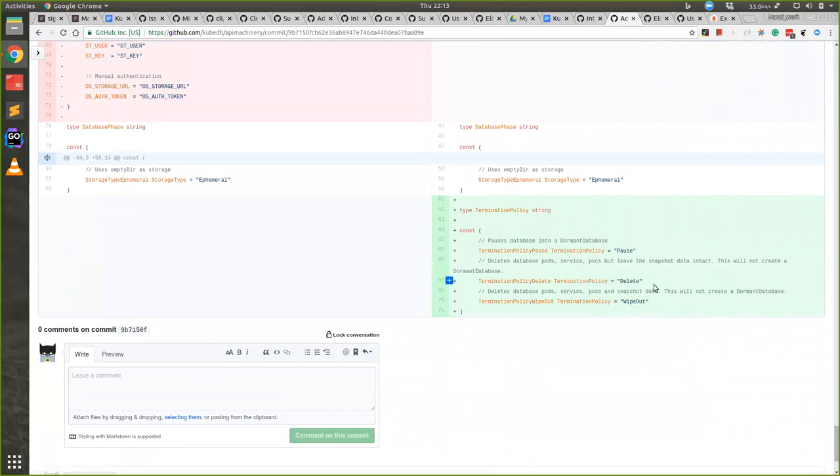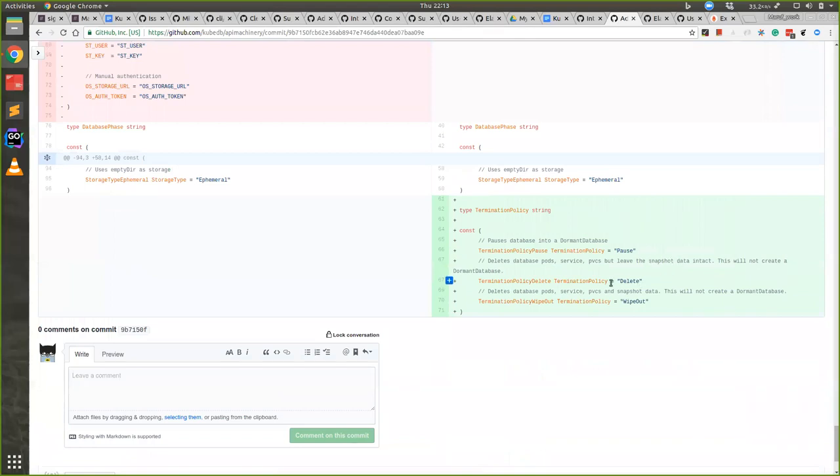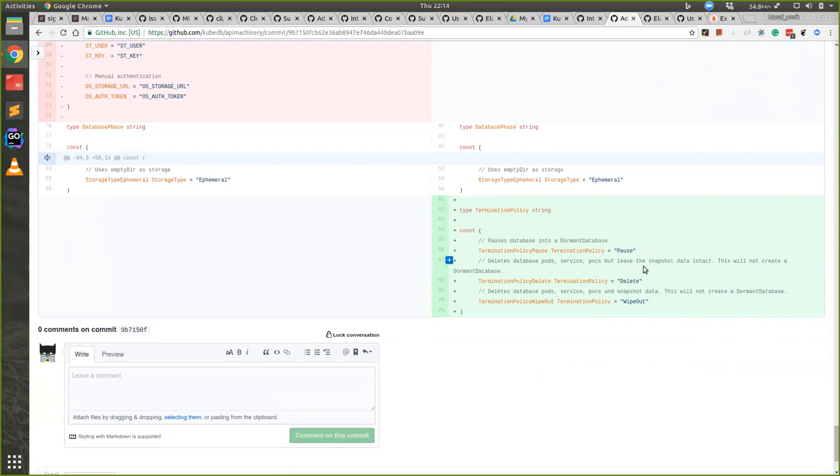User can also give delete or wipeout. When delete is given, we will delete the pods and services and PVCs, but we will not delete the snapshot. So even if user deletes the database they will be able to see the snapshot and snapshot objects. We will not create a dormant database.